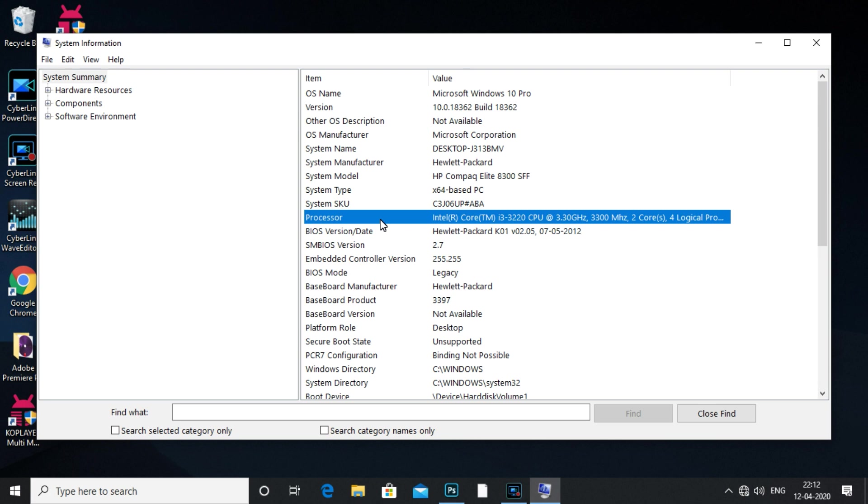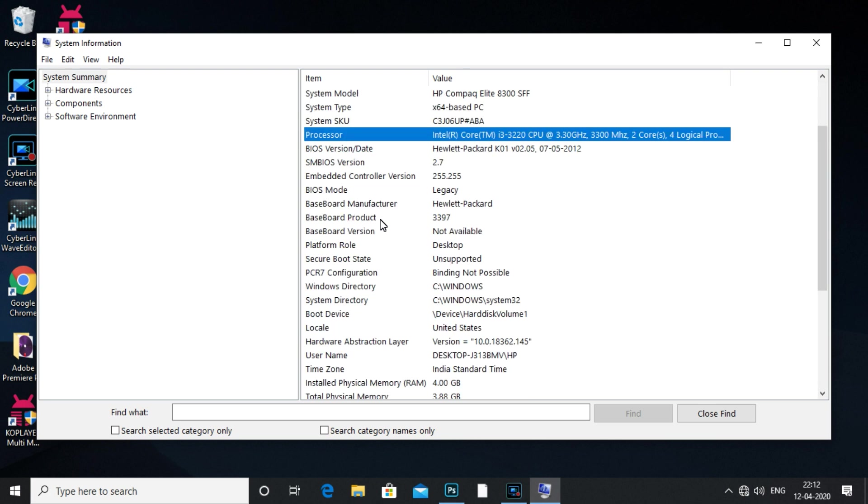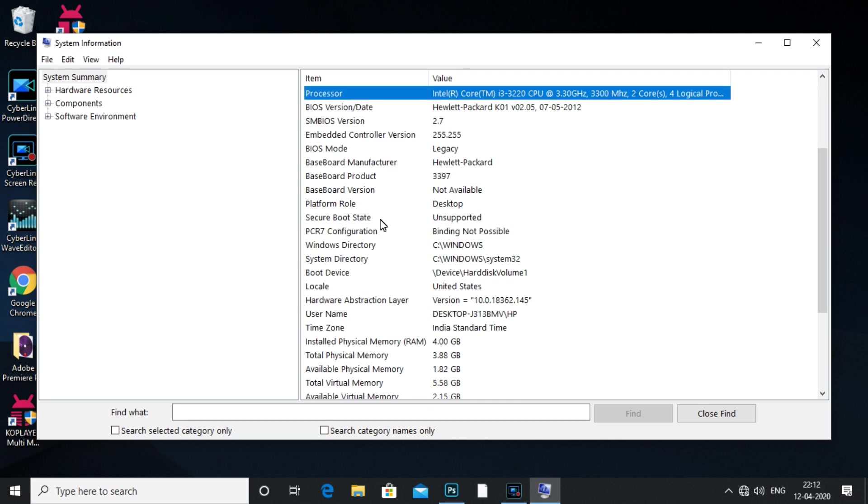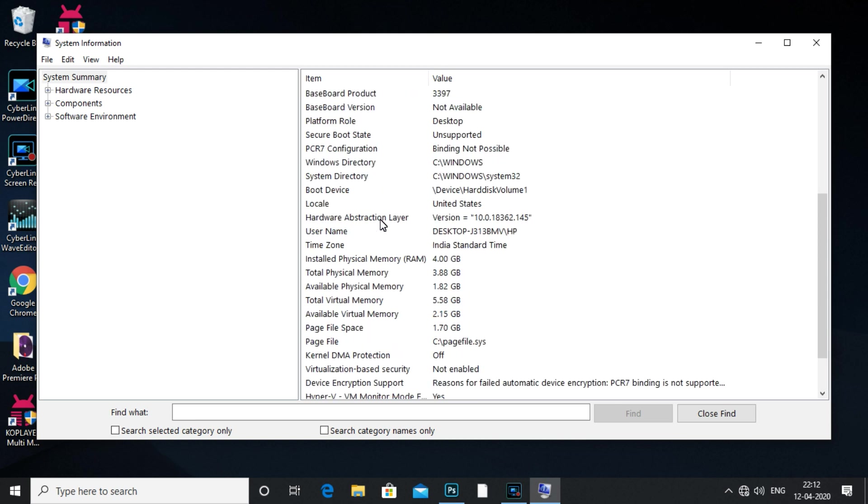Now here you can click the title option. Okay, you can see the time zone.